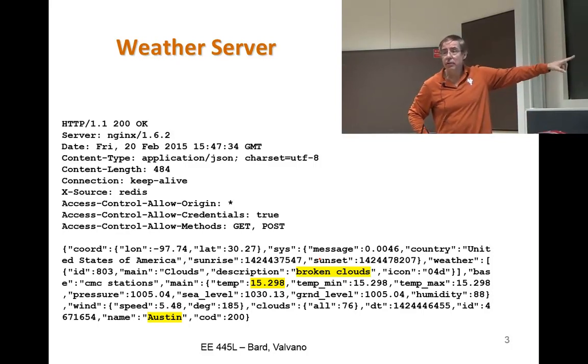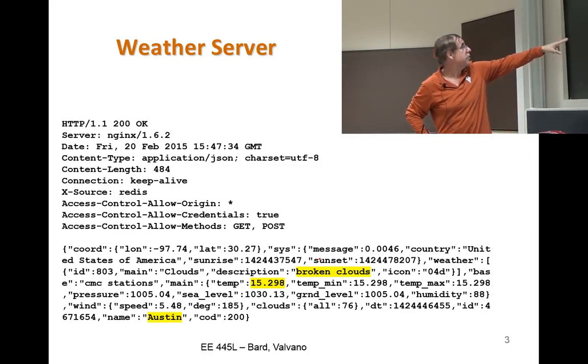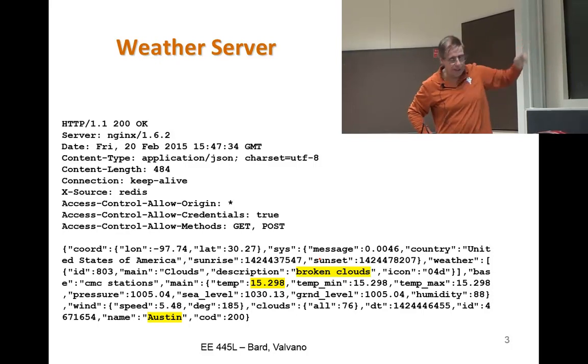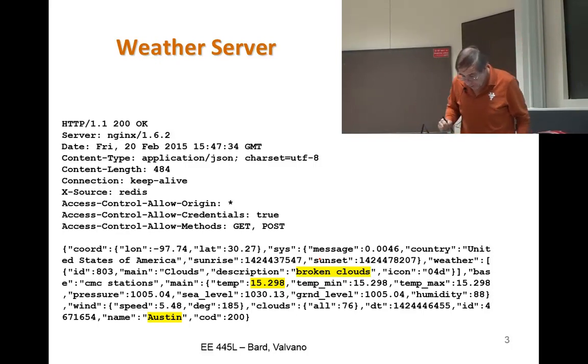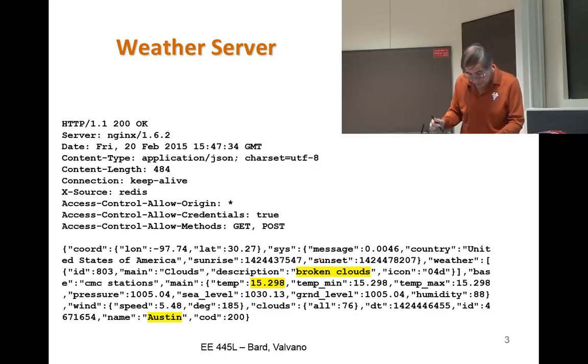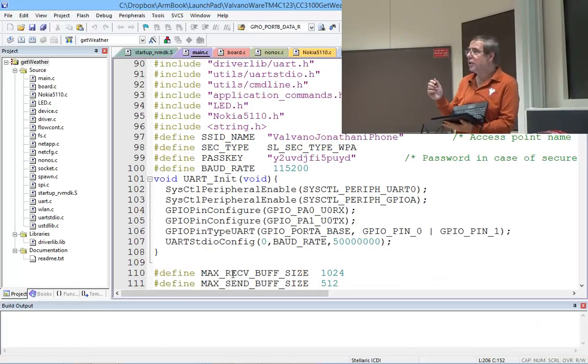This was done a long time ago back in February when it was cold out. Let's go ahead and show you the real code. The first thing you're going to have to change is the pass key and the SSID.